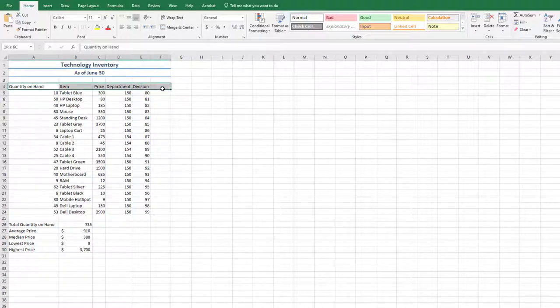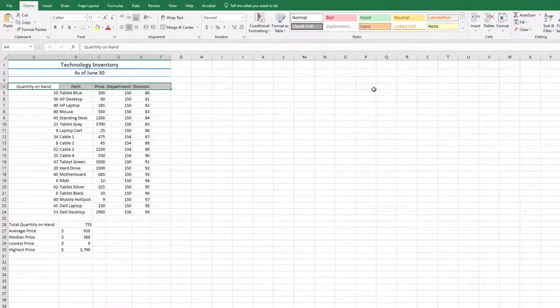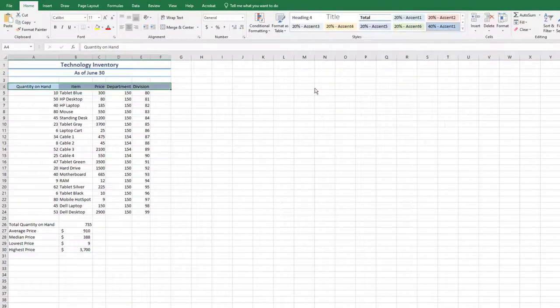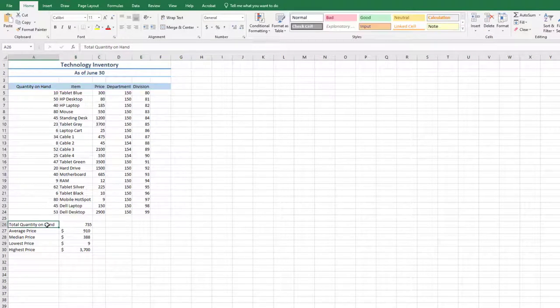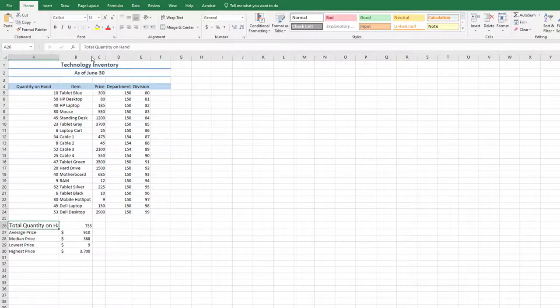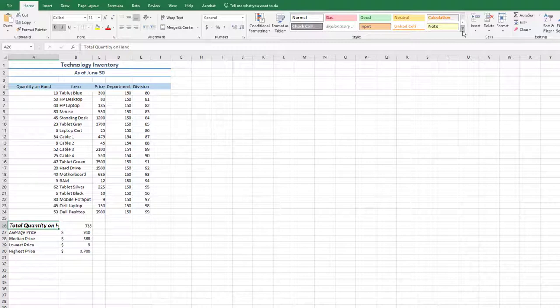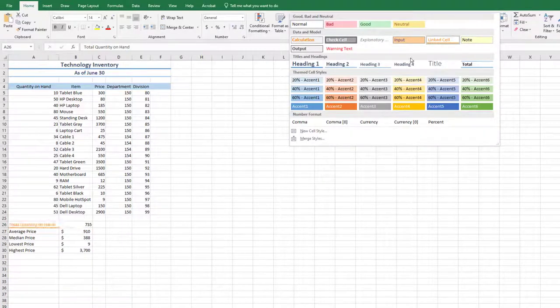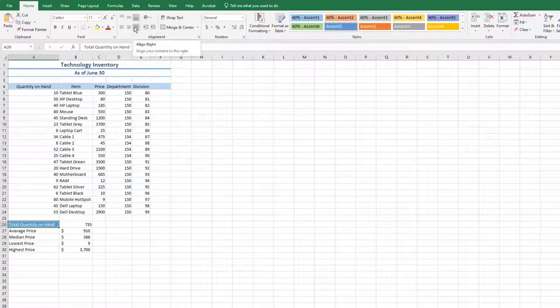Select the range A4 through F4, and apply the 40% Accent 1, themed cell style, and center the text. Select cell A26, change the font size to 14, apply bold and italic, and select the Accent 1 cell style under the themed cell styles. Align right the text.